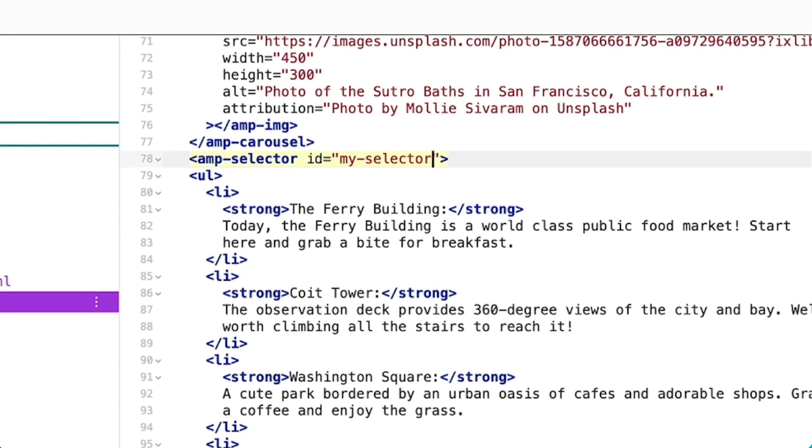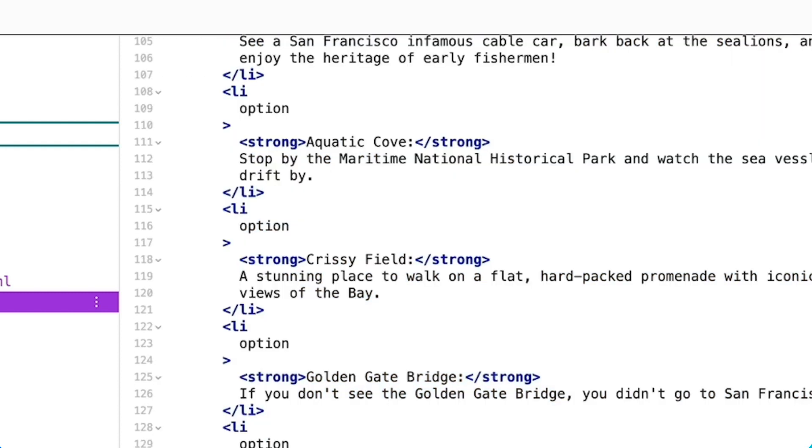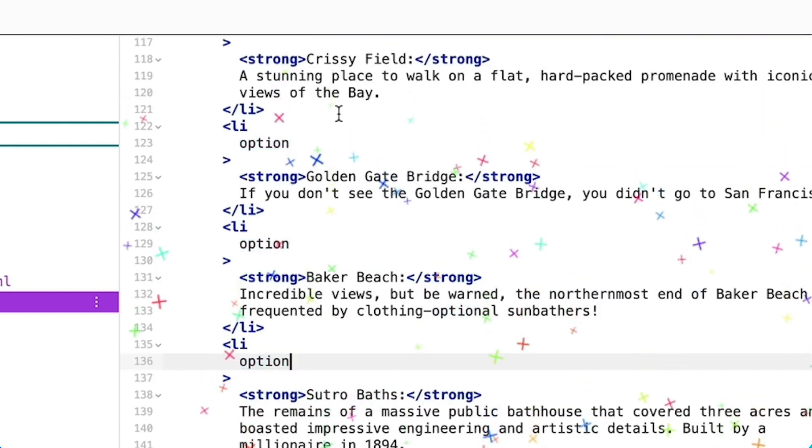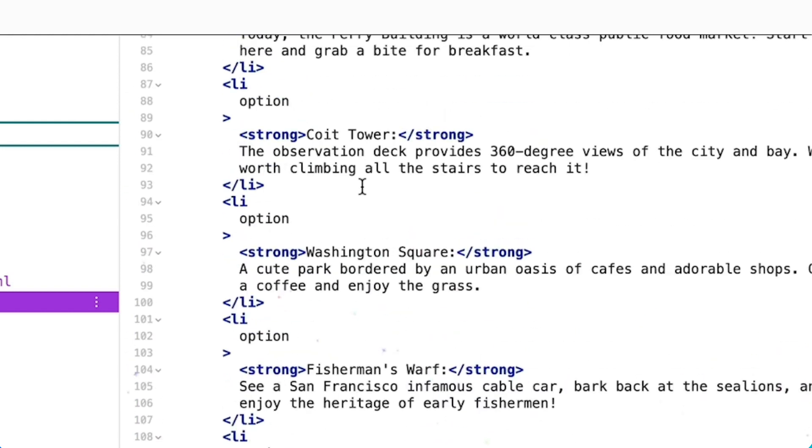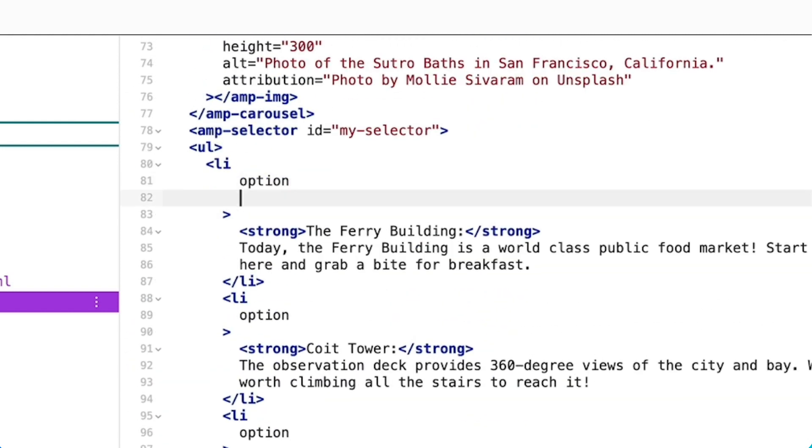I'll then add the option attribute to each list item, which identifies it as an interactable element. Finally, I'll add the selected attribute to the first item, making it selected by default.